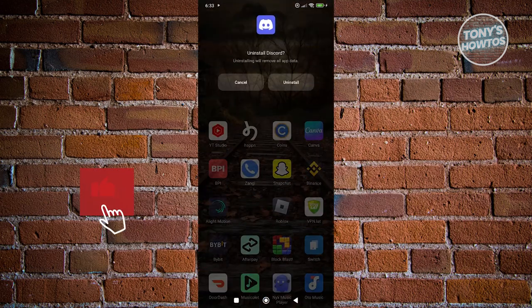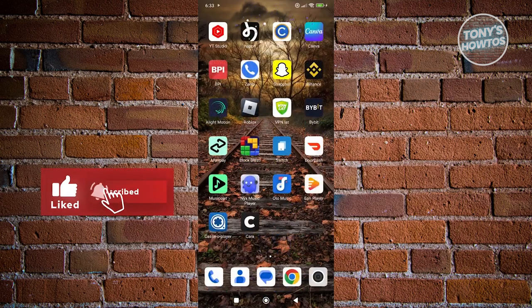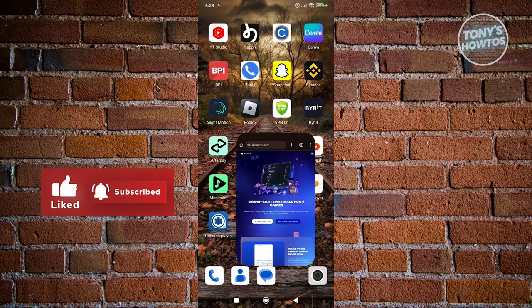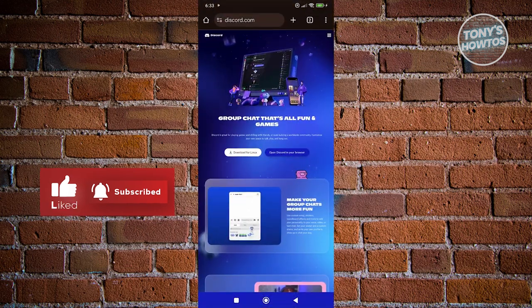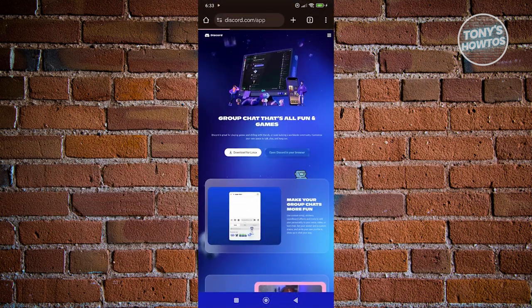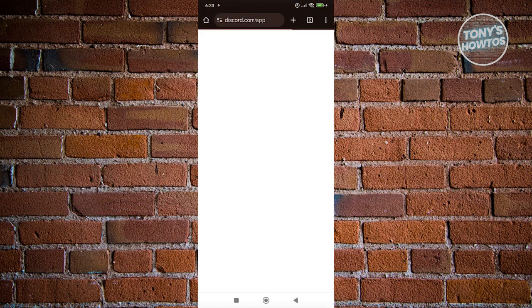Let's uninstall this, click on uninstall. From here, click on open Discord in your browser so we'll be able to access the web version of Discord.